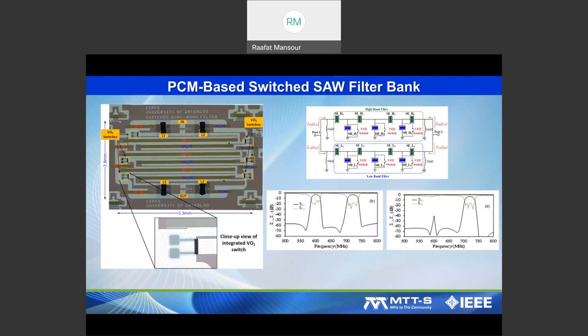We'll also show the use of phase change materials. We recently integrated PCM technology with SAW technology monolithically, building acoustic filters and phase change material switches integrated on a single chip, to develop a switched filter bank.